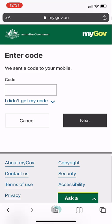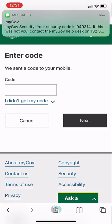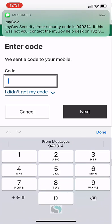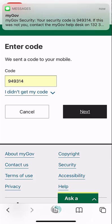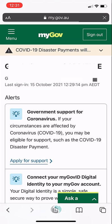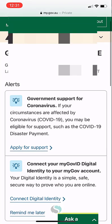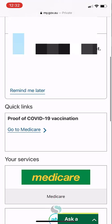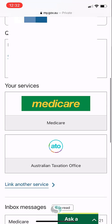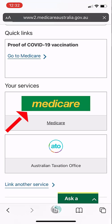It's now sending me a code to my mobile. Let me enter that code into the myGov site and hit next. Once I have successfully logged in, I'm going to scroll down to the Medicare section and click on that Medicare logo.